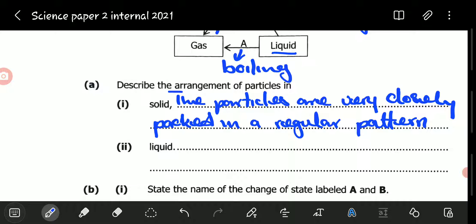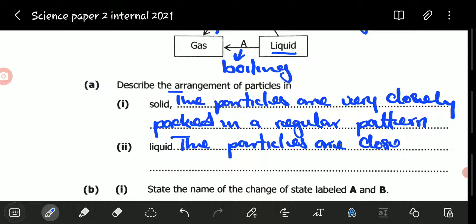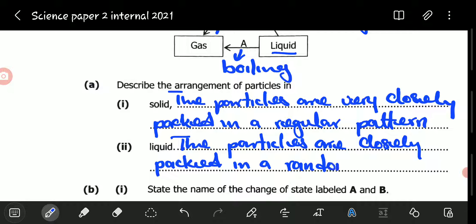They may even say in a regular array or lattice. Now in liquids, particles are free to move from one point to the other, but they can only move within the liquid. Because they move randomly, they cannot be arranged in a regular pattern but in a random one. The particles are closely packed in a random pattern.